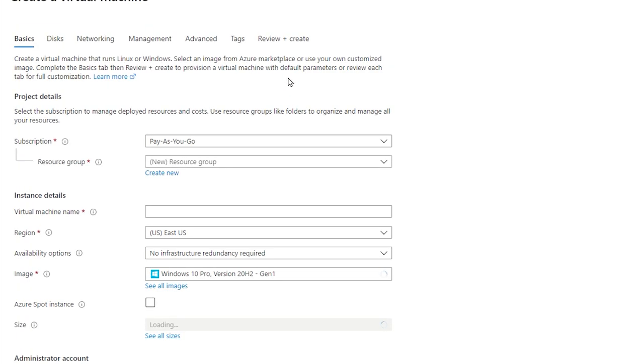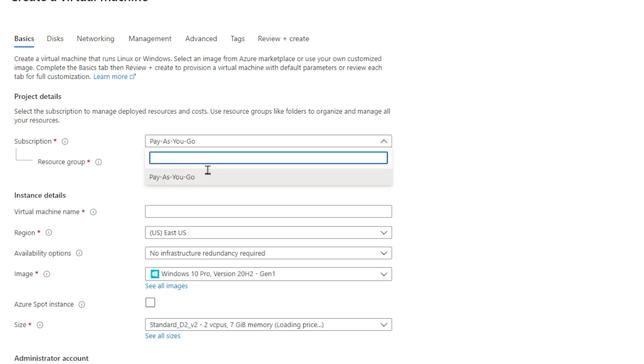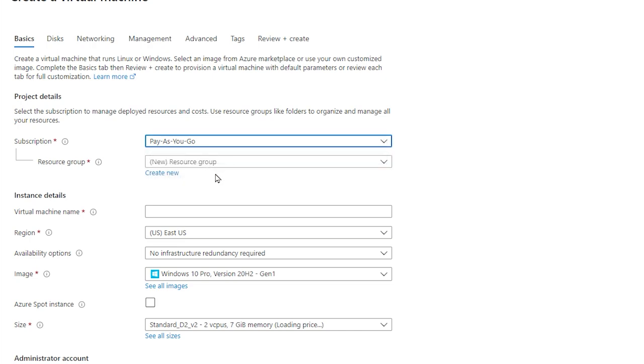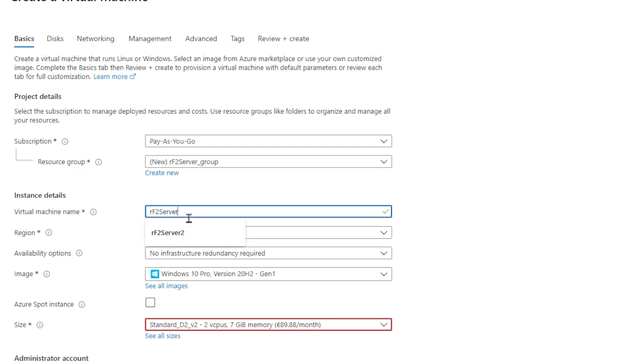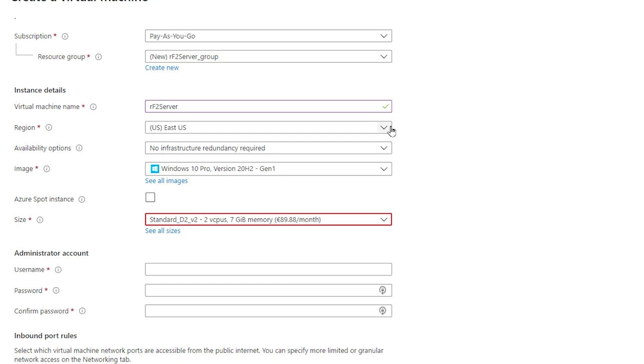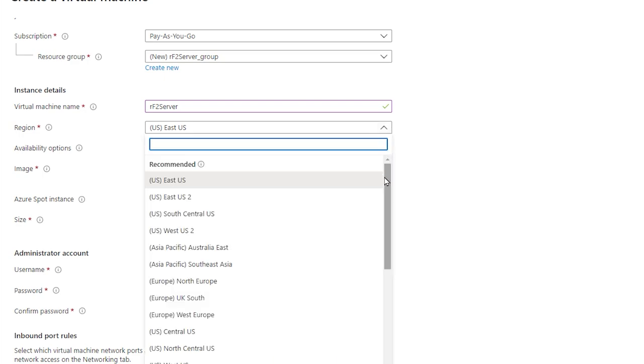We'll first check that we're adding the virtual machine to the correct subscription. Easy here since there's just one, but if you have several, you'll need to make sure the relevant subscription is selected. Then add a virtual machine name, and it should use that value to create a resource group name. Or you can select an existing resource group, or create a custom name. And we'll then select North Europe again.